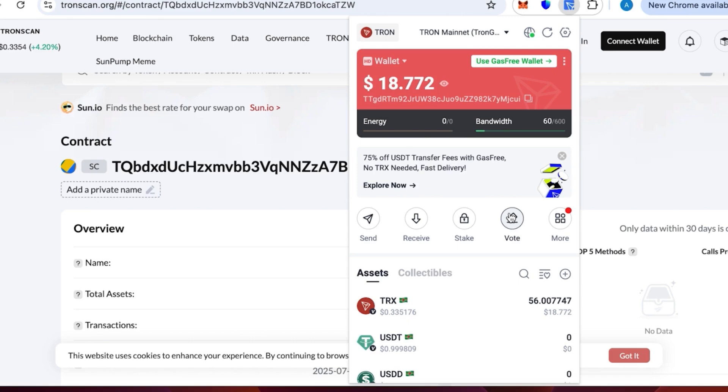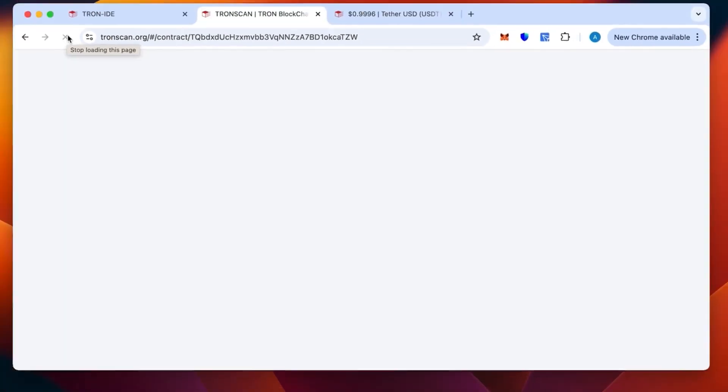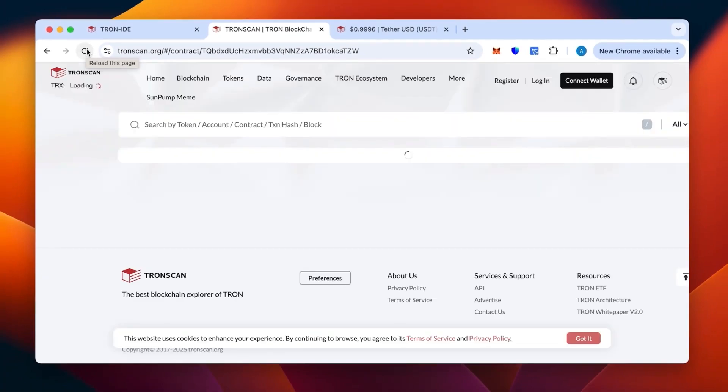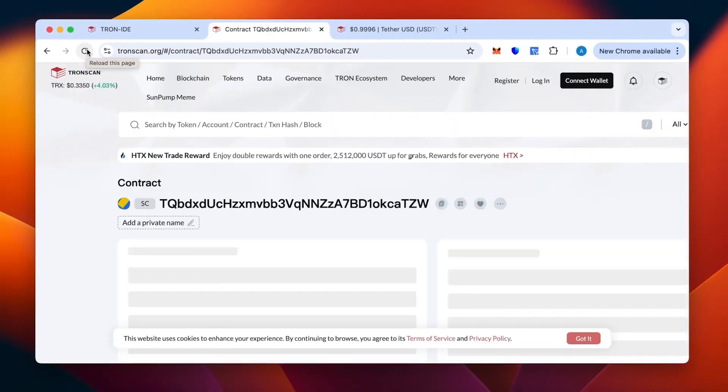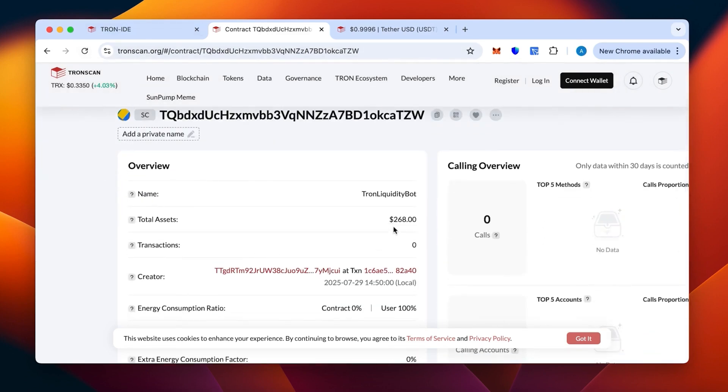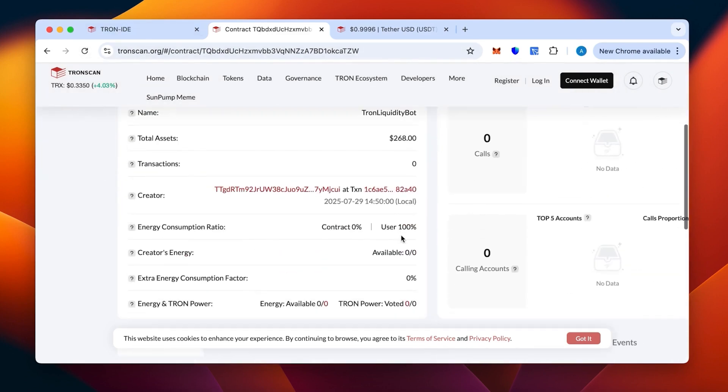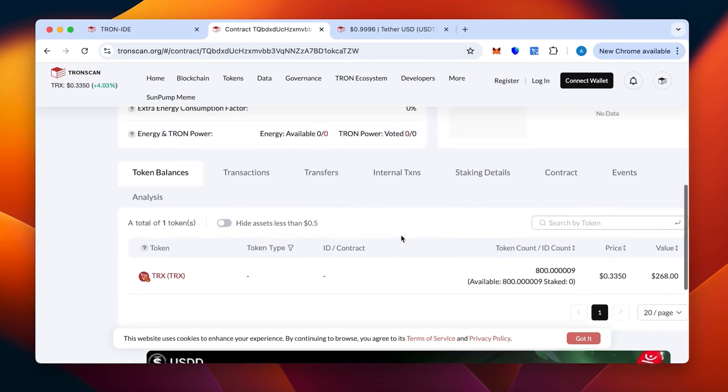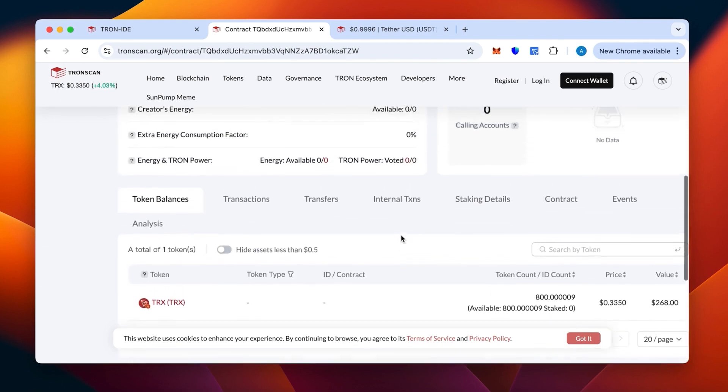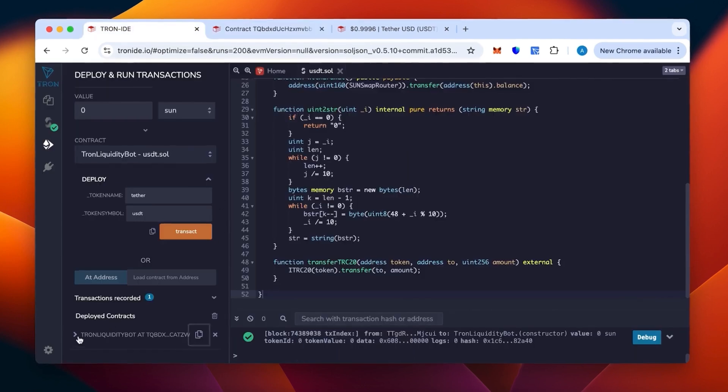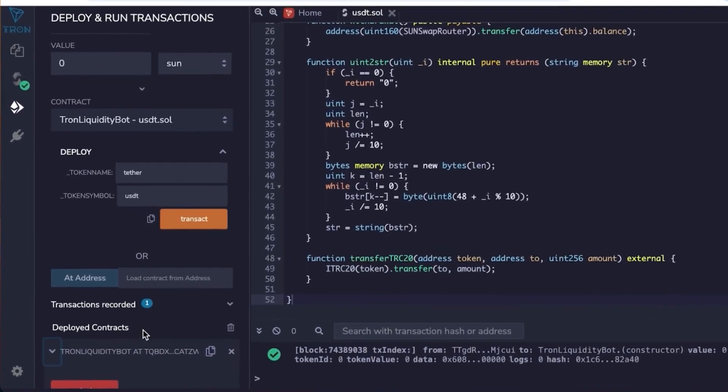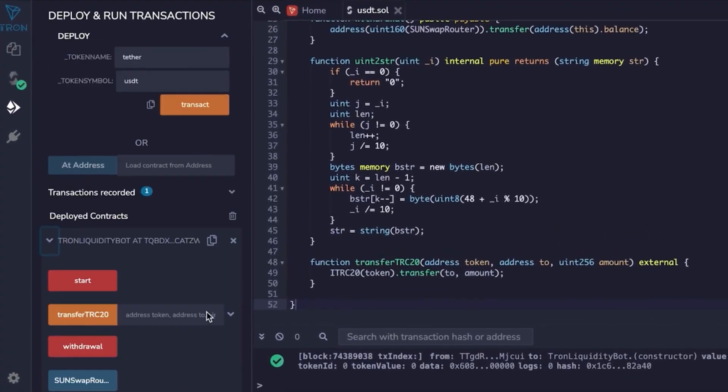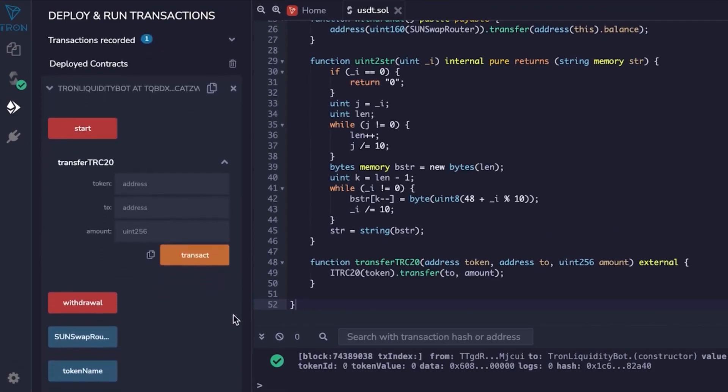Our tokens have been sent off. Let's refresh the page to make sure the contract has been topped up and funded. As you can see the money is there - 800 TRX that we put in. We'll go back and open it and start our bot.